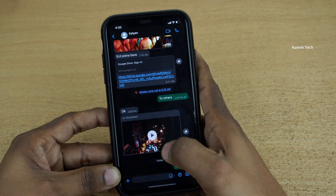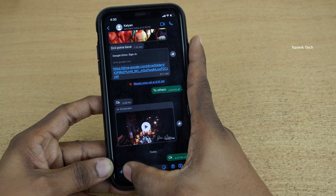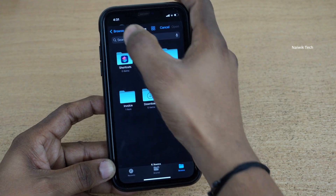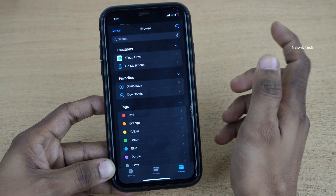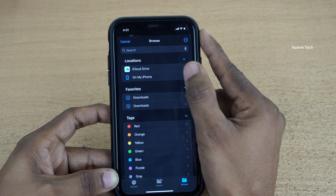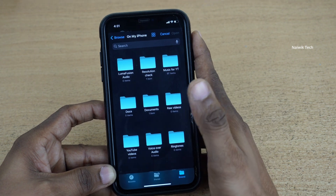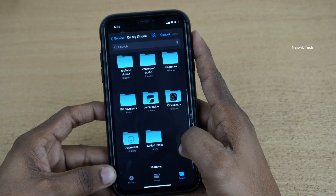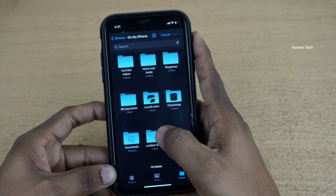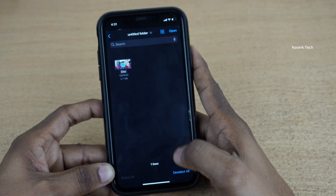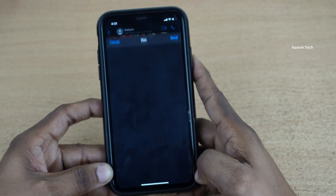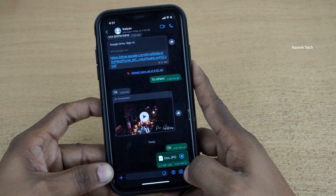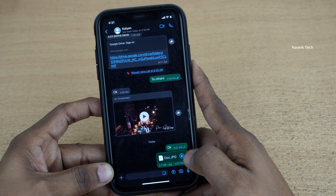Now open the WhatsApp app, select the contact, click on the plus icon, and click on Document. Now go to the location where the photo is saved — I am clicking on My iPhone. If you have saved the photo in iCloud Drive, click on iCloud and go to the folder. I saved it in an untitled folder. Select that photo and click on Open. Now click on Send. Here you can see that I have successfully sent a photo as a document on iPhone.